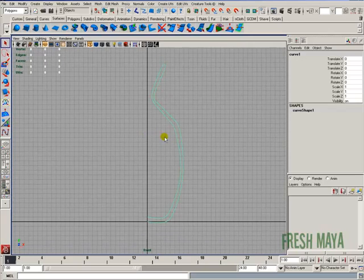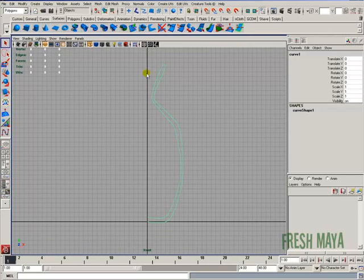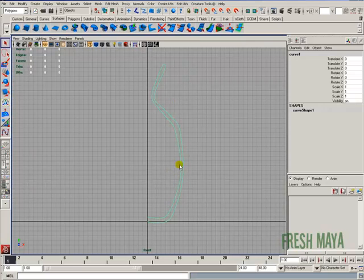I have a curve here that I just created, just a simple curve, an EP curve, and let's say we were going to make a vase.